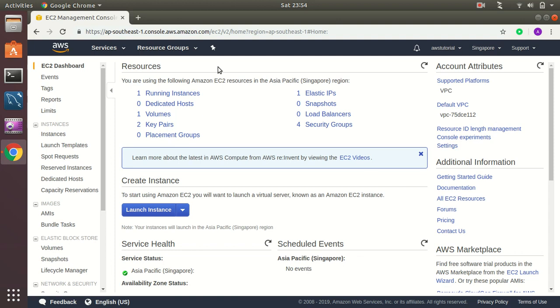I am here in my EC2 dashboard where I can see all my running instances, elastic IP addresses, and all those things. The process here is I will create a new instance using Windows server and then I will connect to that Windows server using administrator RDP access.